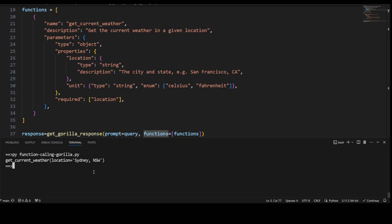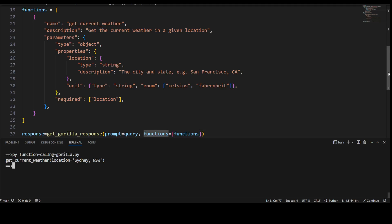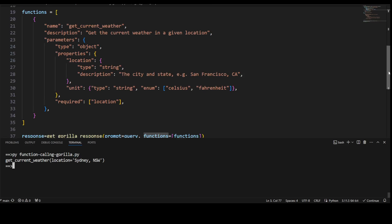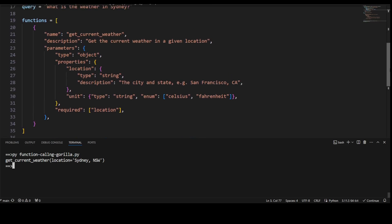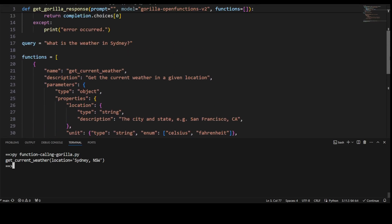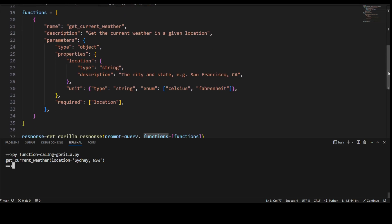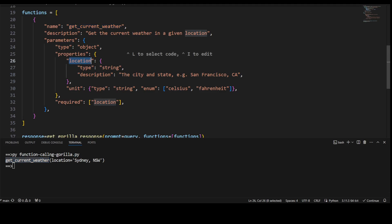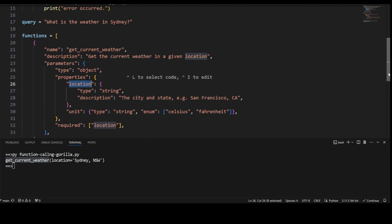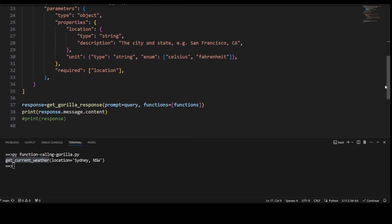There you go! You see we got this function call. The model has returned us this get_current_weather, location is Sydney, New South Wales, and it has just put New South Wales by itself—that is intelligence. So let me scroll up. You see, this is the function get_current_weather, and that is what it has returned here: get_current_weather. And we have told the location, and then because Sydney was specified in our prompt, it has replaced Sydney here in the location. Now, you see.